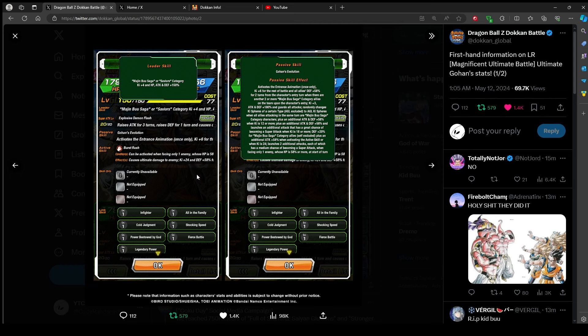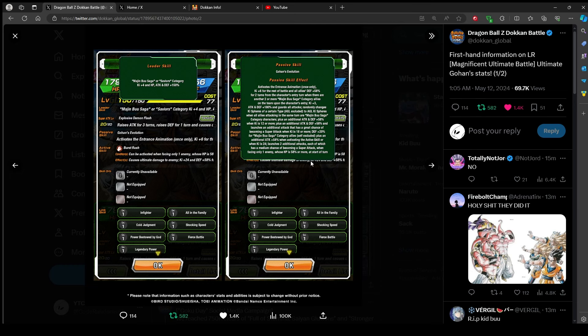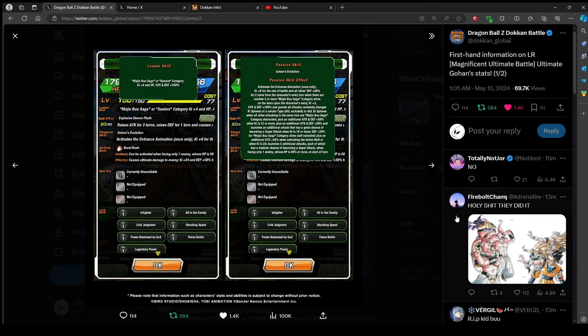Randomly changes ki spheres to AGL spheres. When all allies attacking in the same turn are Majin Buu saga category characters, plus additional 58% when ki is 12 or more, plus additional 58% and launches an additional attack that has a great chance to become a super attack when ki is 18 or more. Slowly turning into physical Gohan.